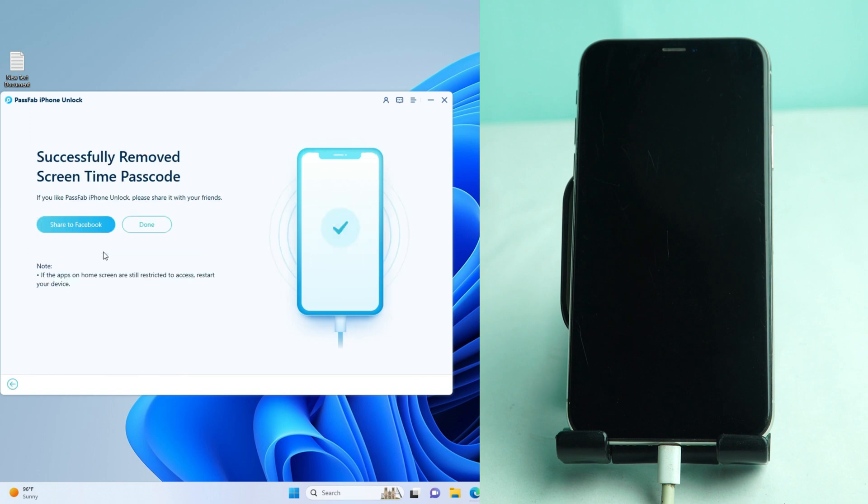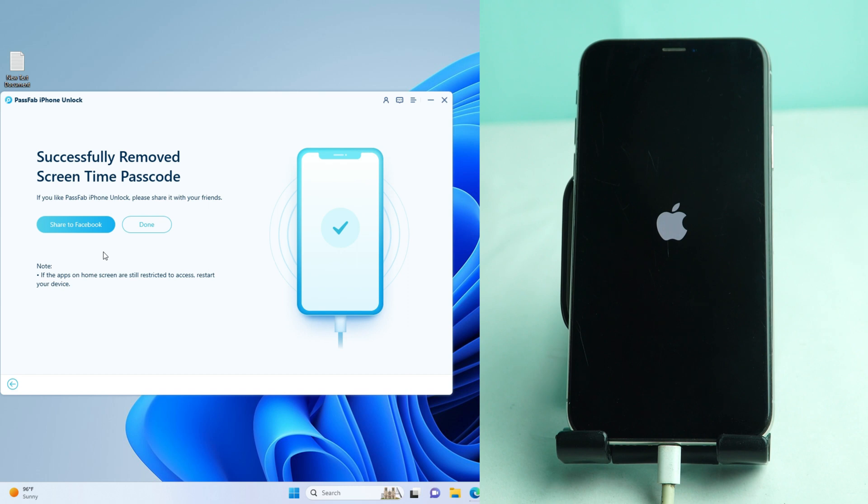Maybe 10 seconds it takes to remove the screen time passcode and no hassle. You don't need to lose any data. You don't need to enter your iCloud ID password or anything. It's very simple. Just wait for the phone to turn on and you can see the screen time passcode will be removed.